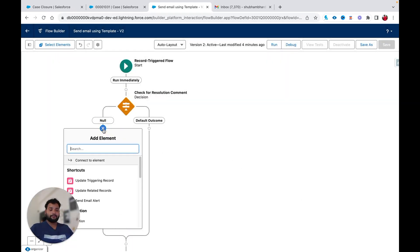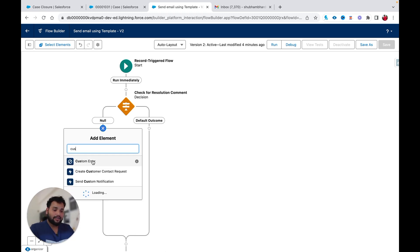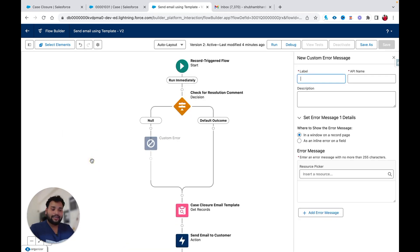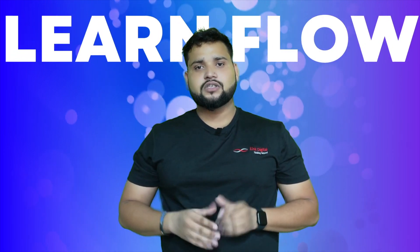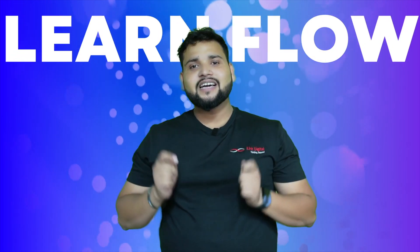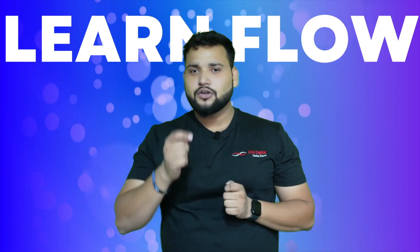If the resolution comment is null, I want to throw an error, and the error type I am going to select is the new Custom Error element.